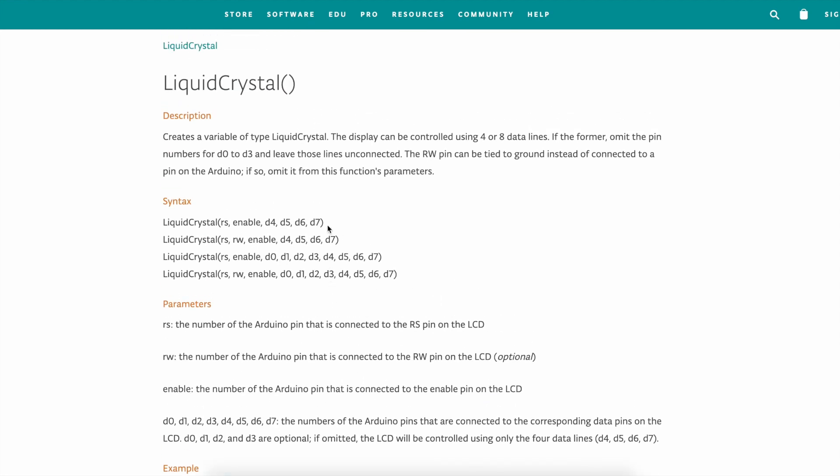So I usually use this one because RS is register select and the enable is the e pin. Then the read and write you don't really need to do anything about that one in basic projects so just tie it ground.